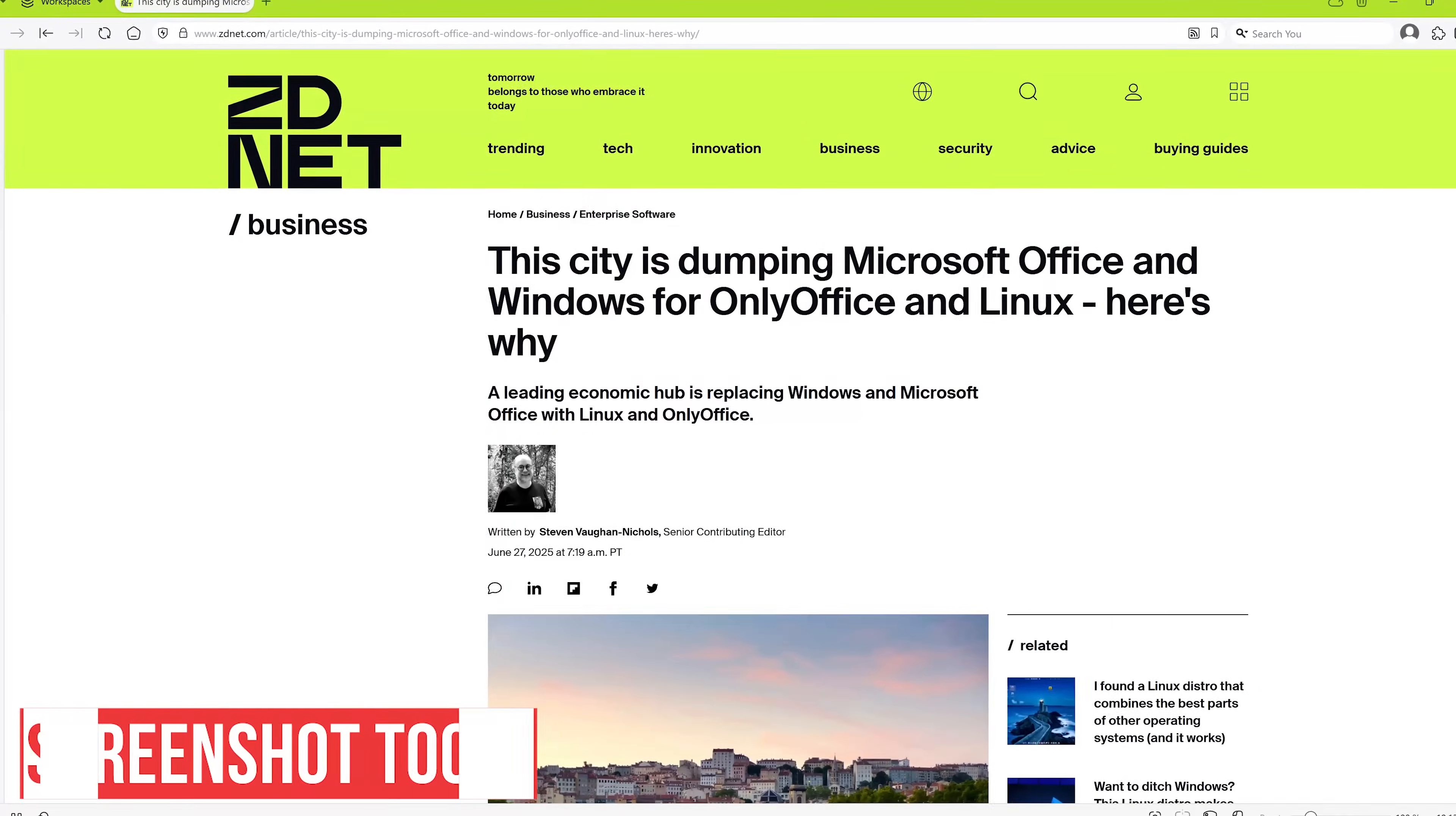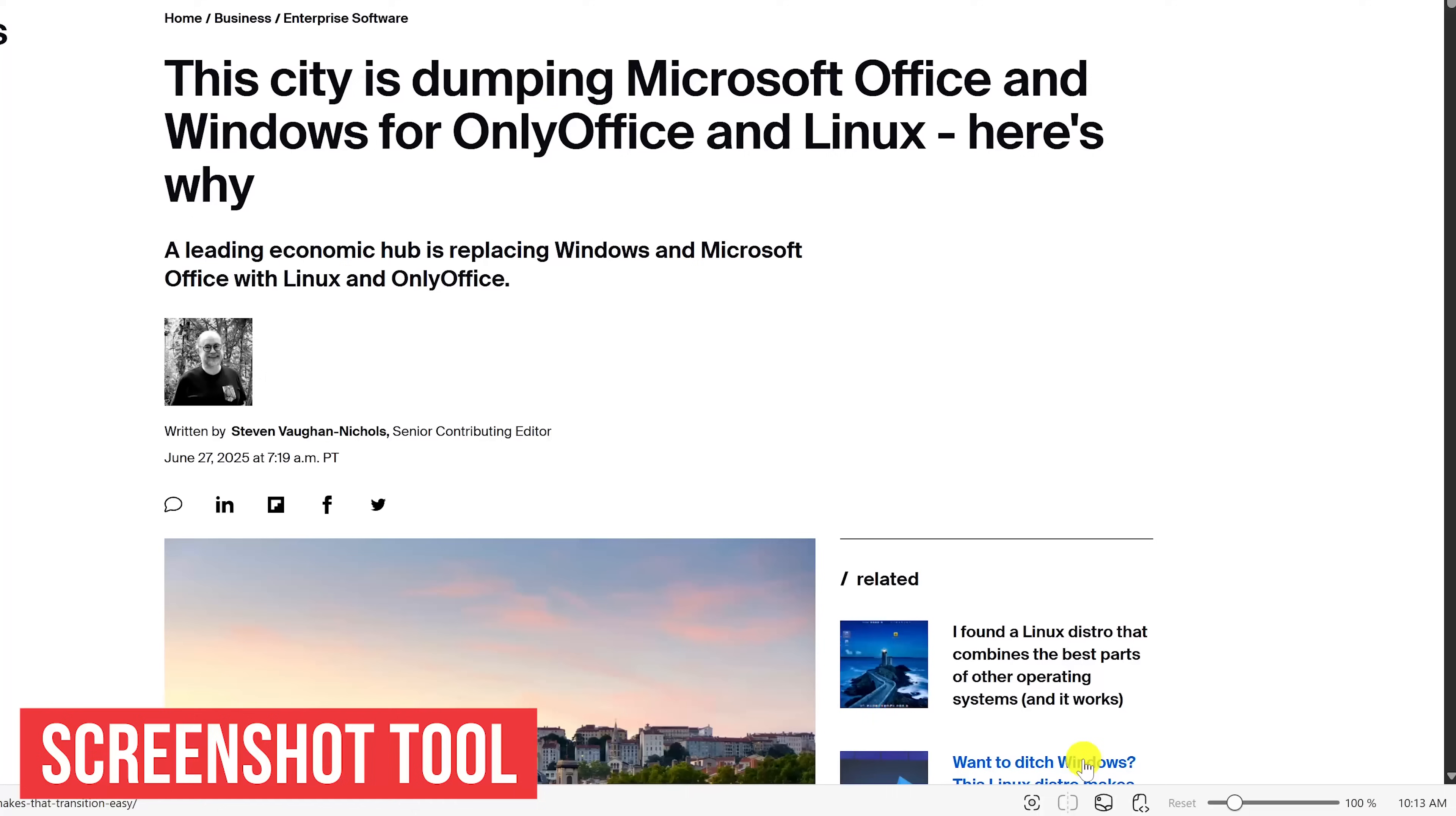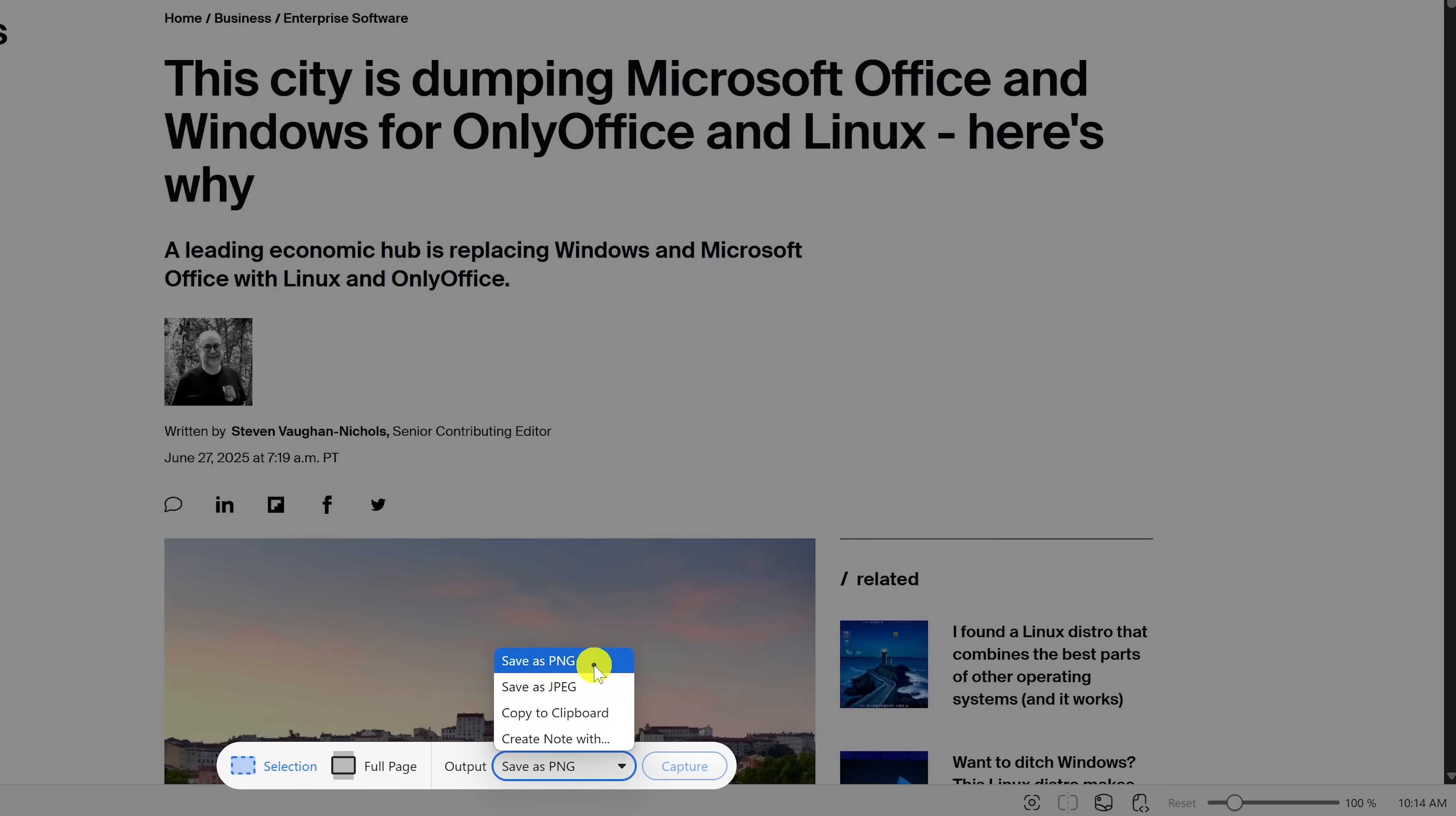The screenshot tool is one of the features I use the most in Vivaldi. To take a screenshot, select the capture page icon just to the left of page tiling. Your output can be saved as a PNG, JPEG. You can have it copied to your clipboard or have it saved as a note in Vivaldi. We'll go with PNG.